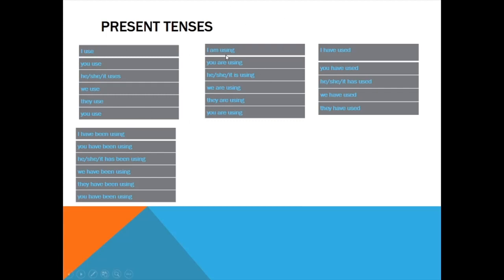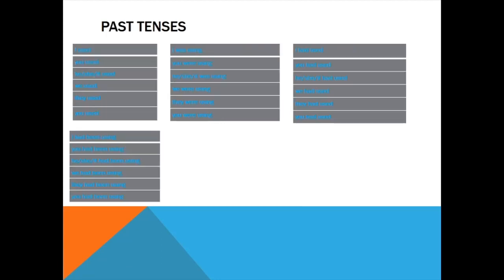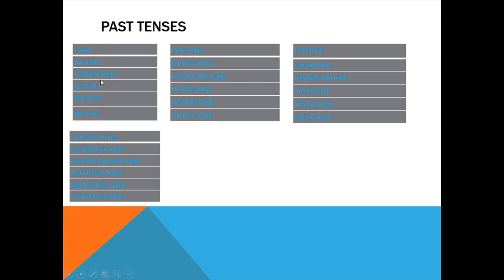Now let's go to past tenses. The sequence is the same: past indefinite, past continuous, past perfect, past perfect continuous. Conjugation: I used, you used, he/she/it used, we used, they used, you used. Everything is the same—second verb form, no changes, nothing confusing at all. Next one, past continuous: I was using, you were using, he/she/it was using, we were using, they were using, you were using. Here you can see he/she/it and I have 'was,' and the rest have 'were.'